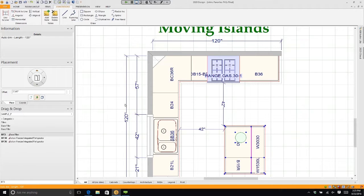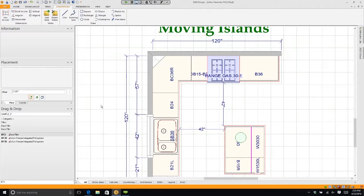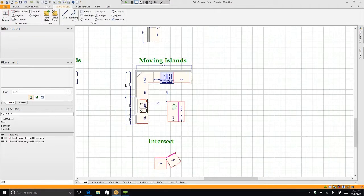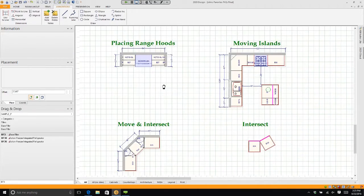It moves the island, the appliances, the sinks, the chairs, the people, the plants, anything attached to it. You can do that with any group of items.